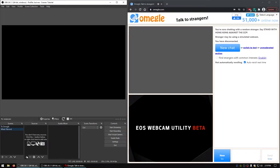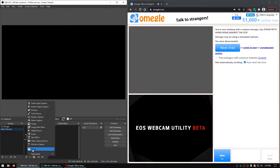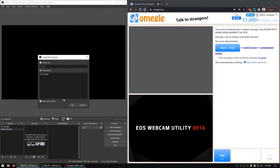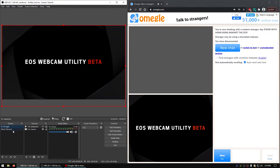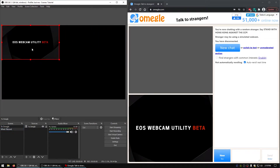We'll need to add a source to the scene, and the first source we'll add will be the first scene. Click 'Existing', and what that means is everything that I'm showing the other person on Omegle is now going to be recorded.